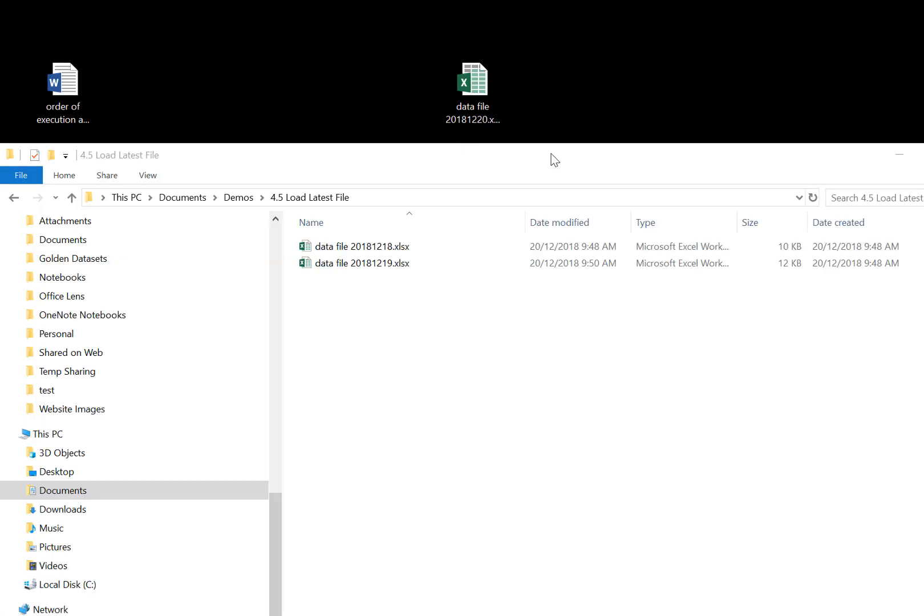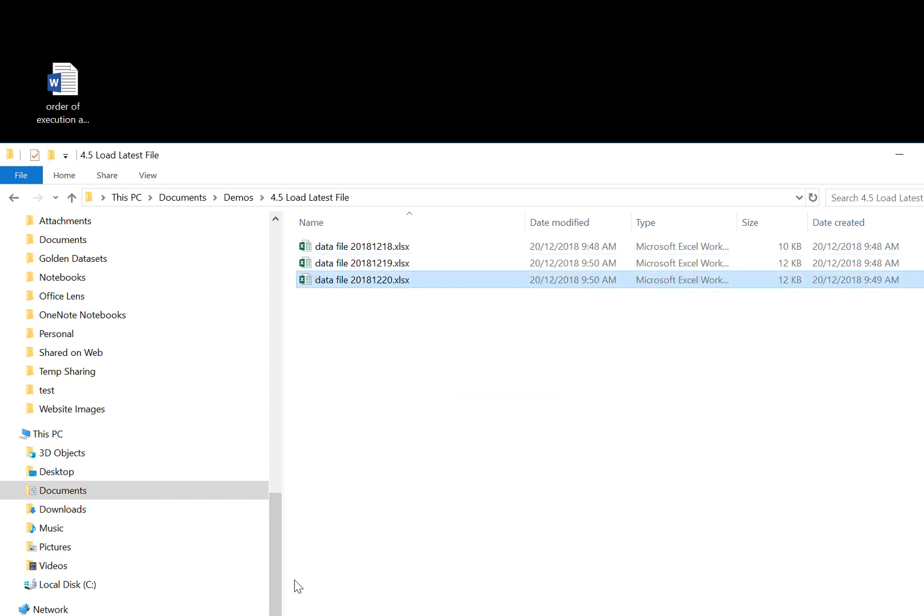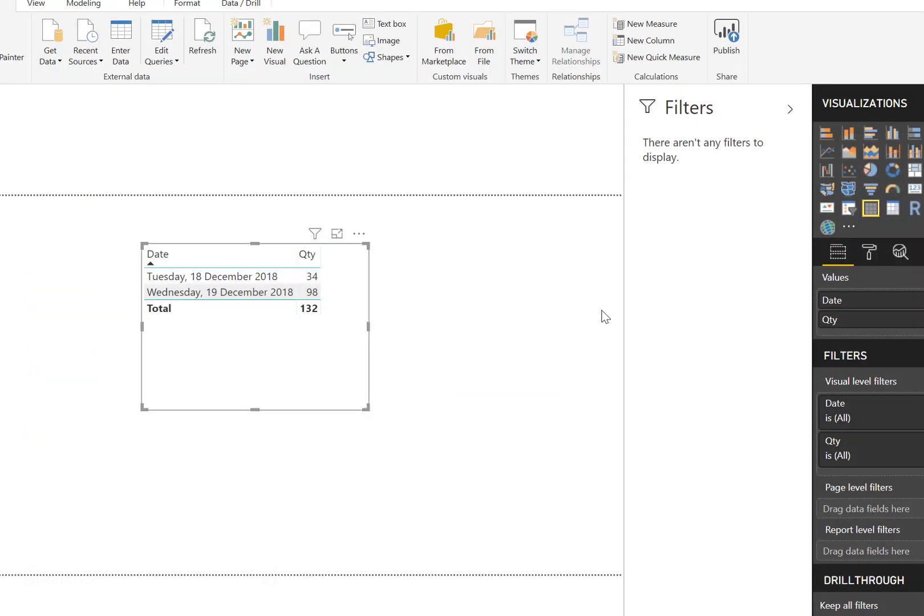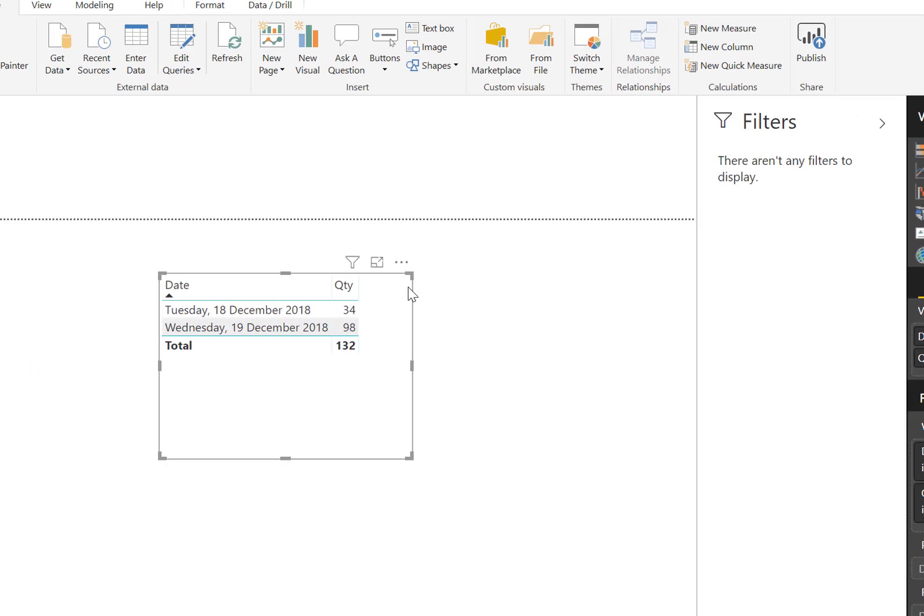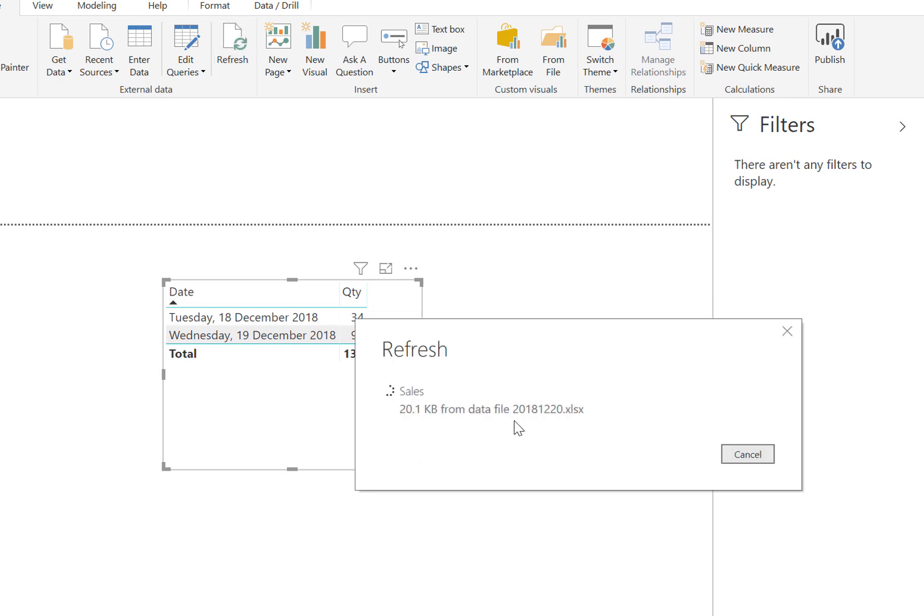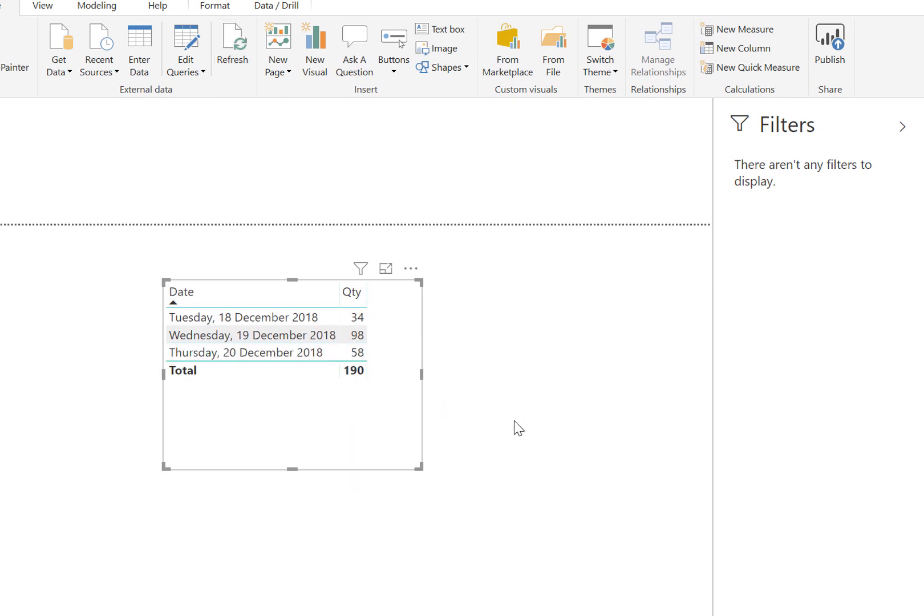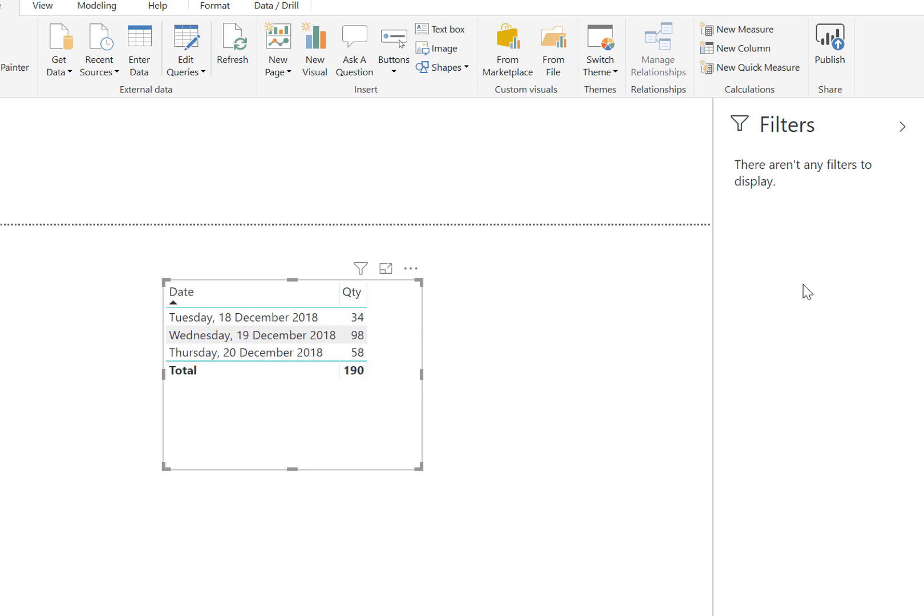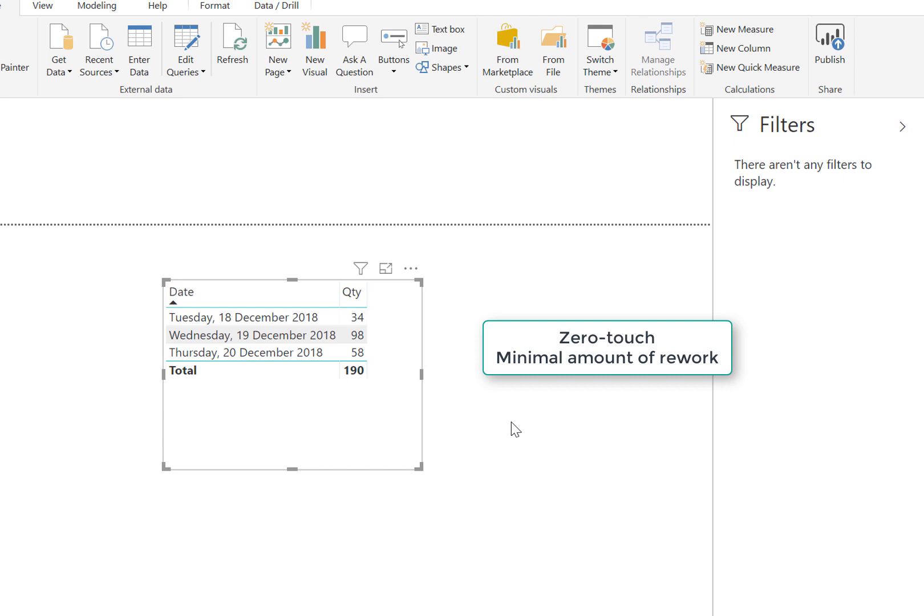I have another file here dated the 20th. I'm going to copy that into my folder, come back into Power BI desktop, and if I hit refresh, you'll see that the extra day has just flowed through because my query has picked up the latest file which has been added to the folder. Zero touch, minimal amount of rework after you've created the query.